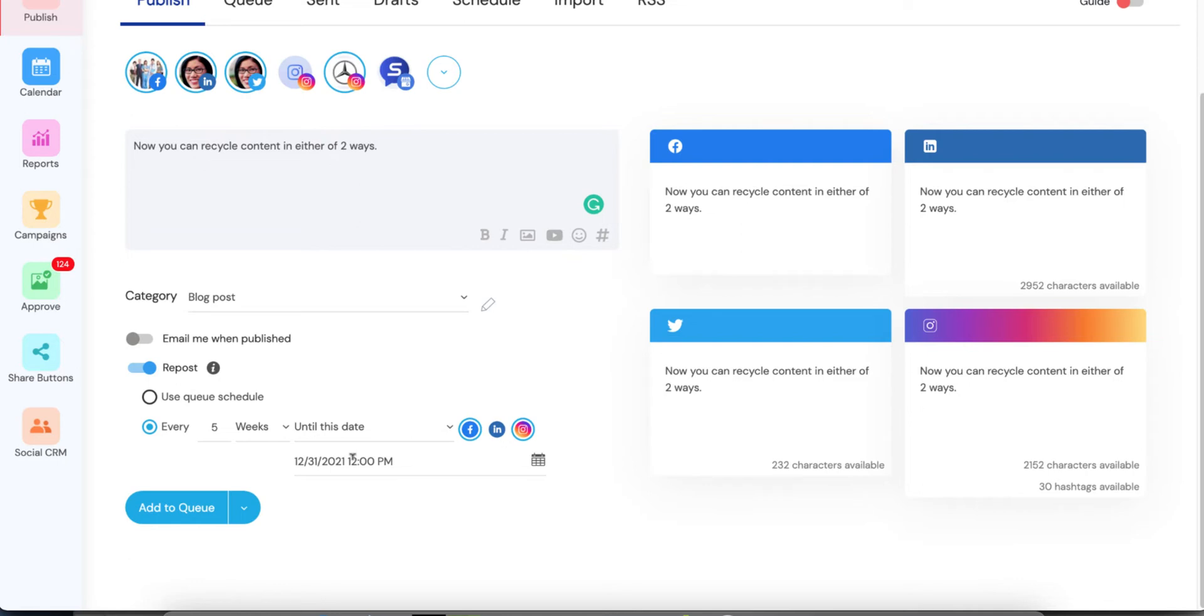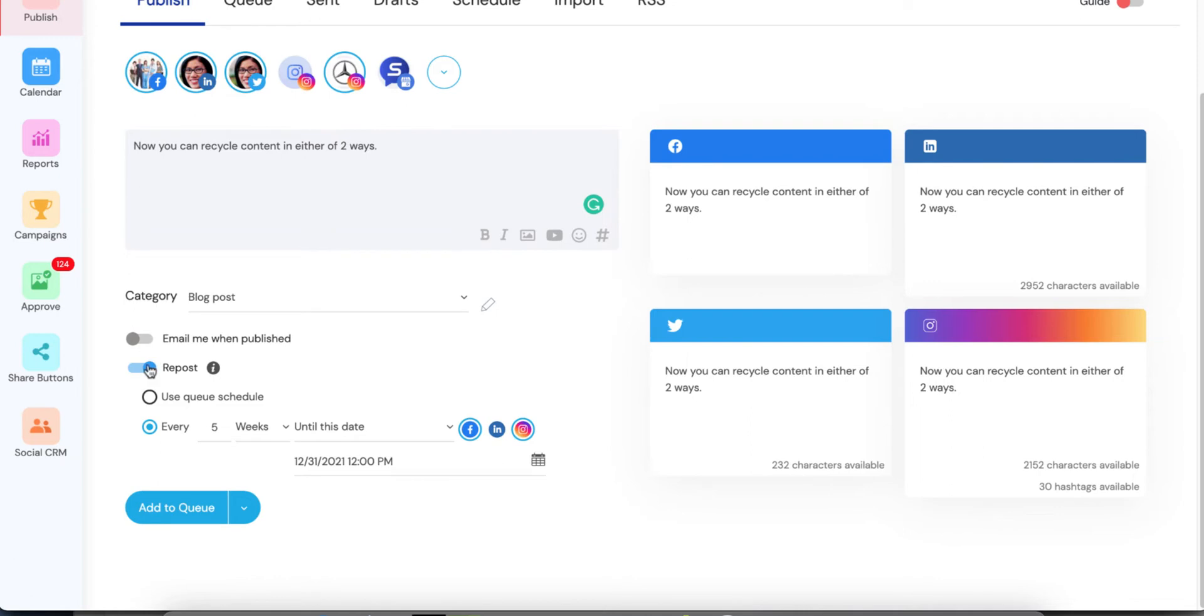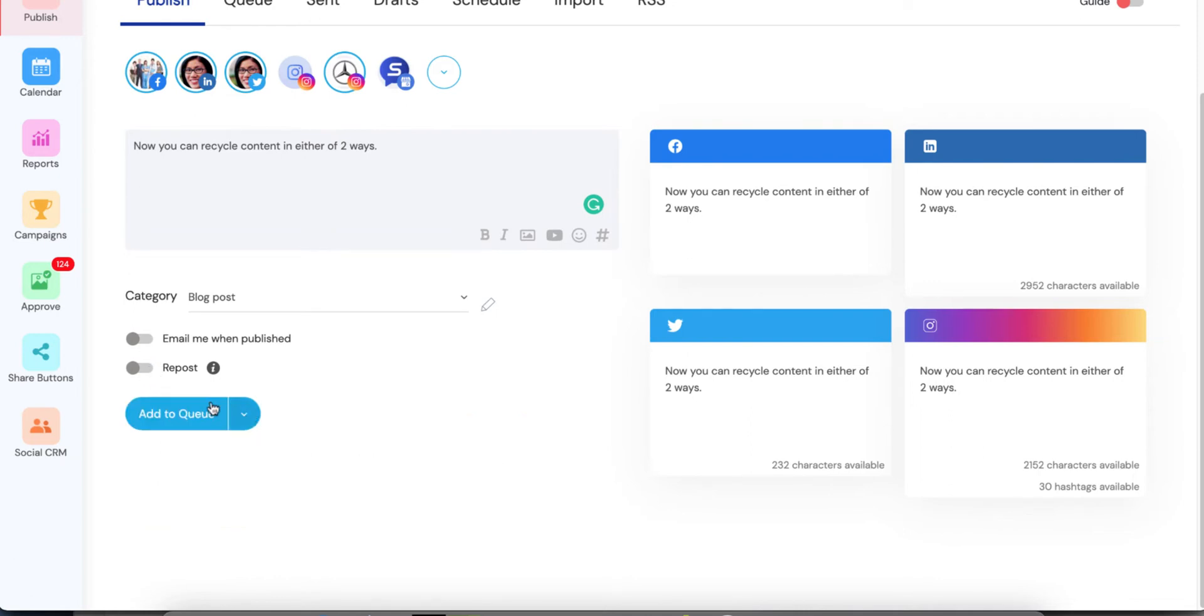So when I send something, that time that I send, the initial time that I send, it's going to use that time. And all of the reposts, just like with our requeues, do not do anything until that first post goes out. And here's why I say that. Let's say I have a post. So I'm going to turn off reposting for now.